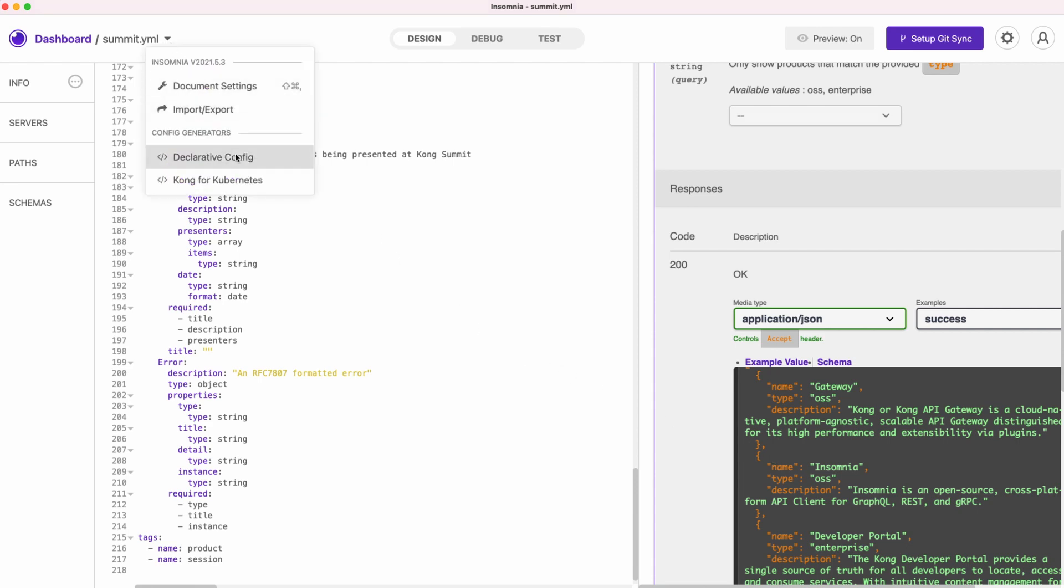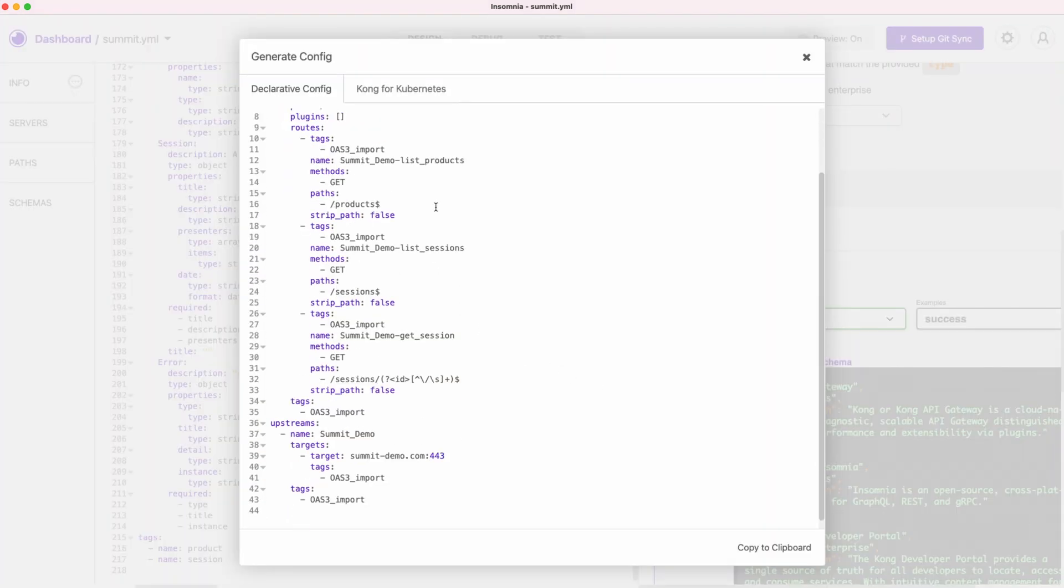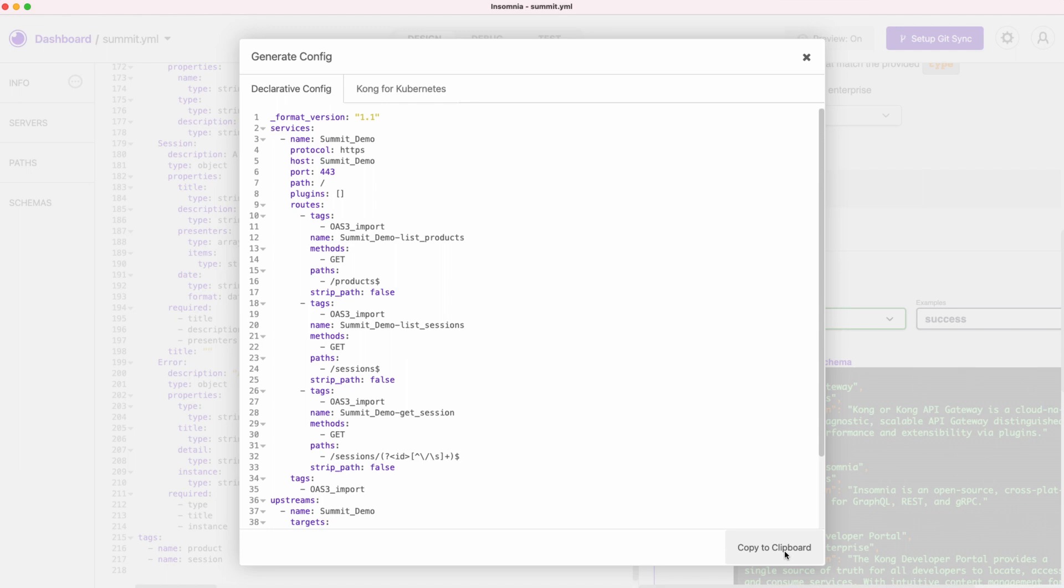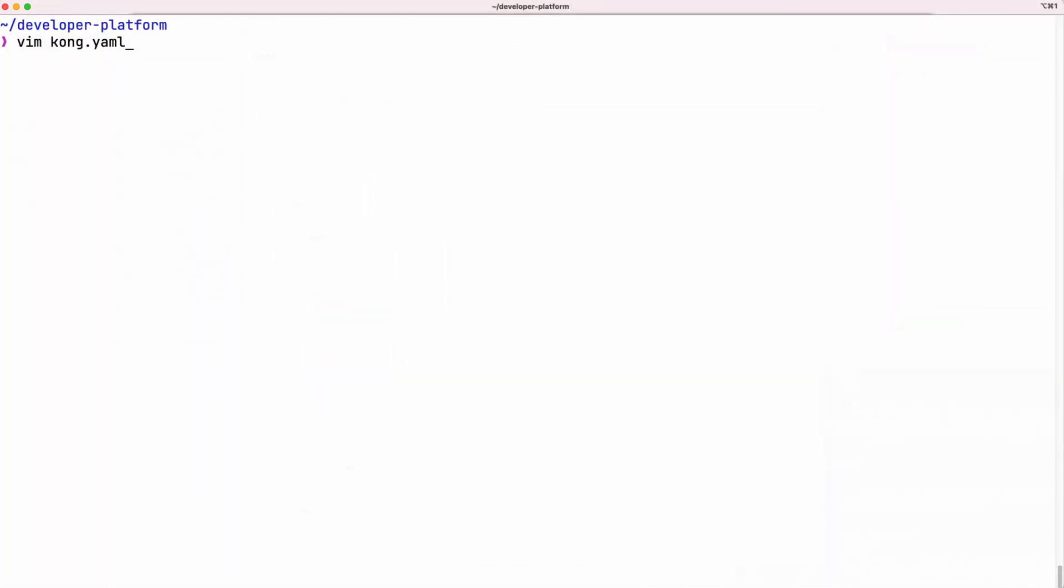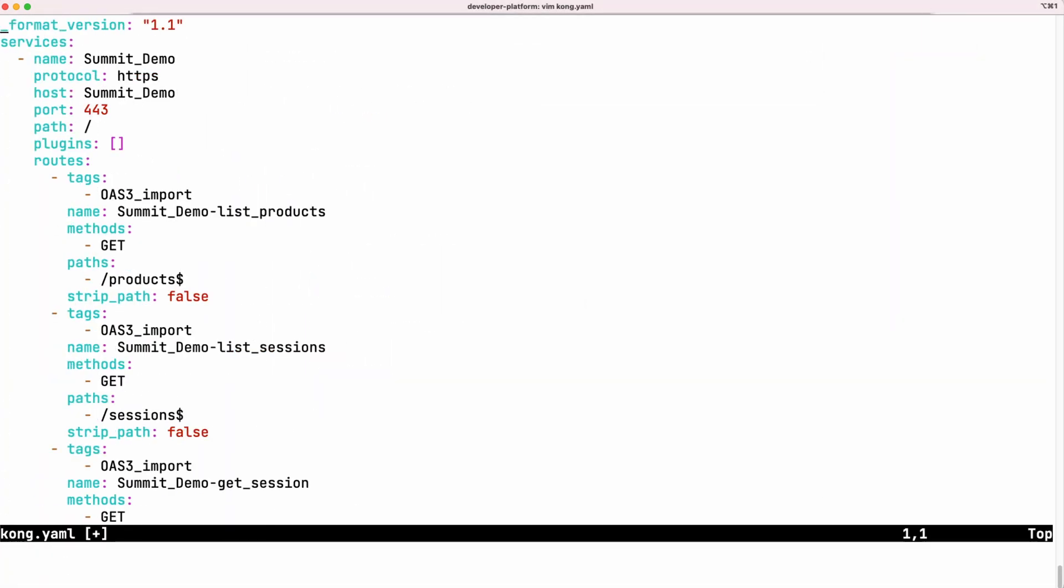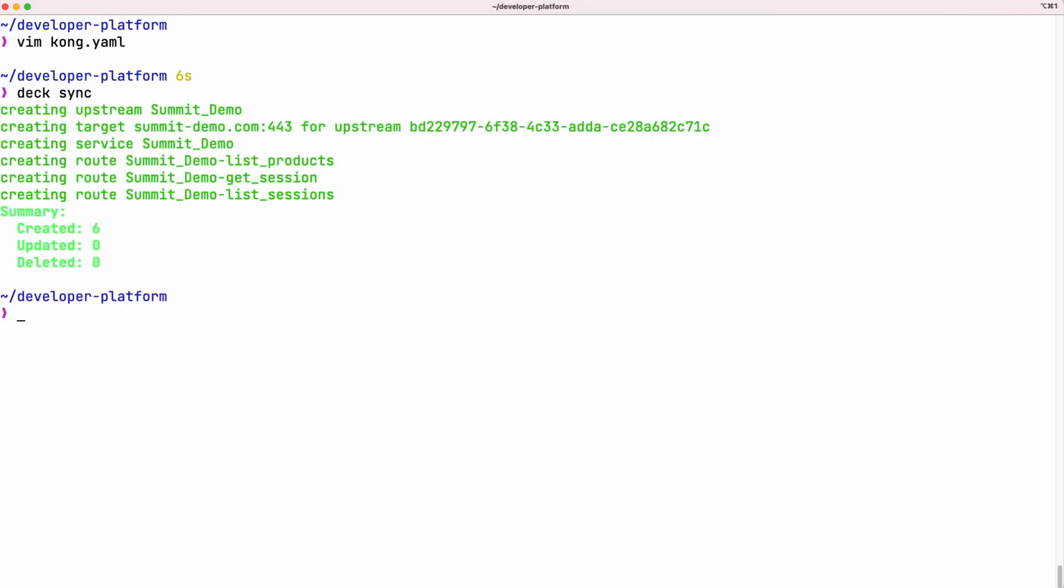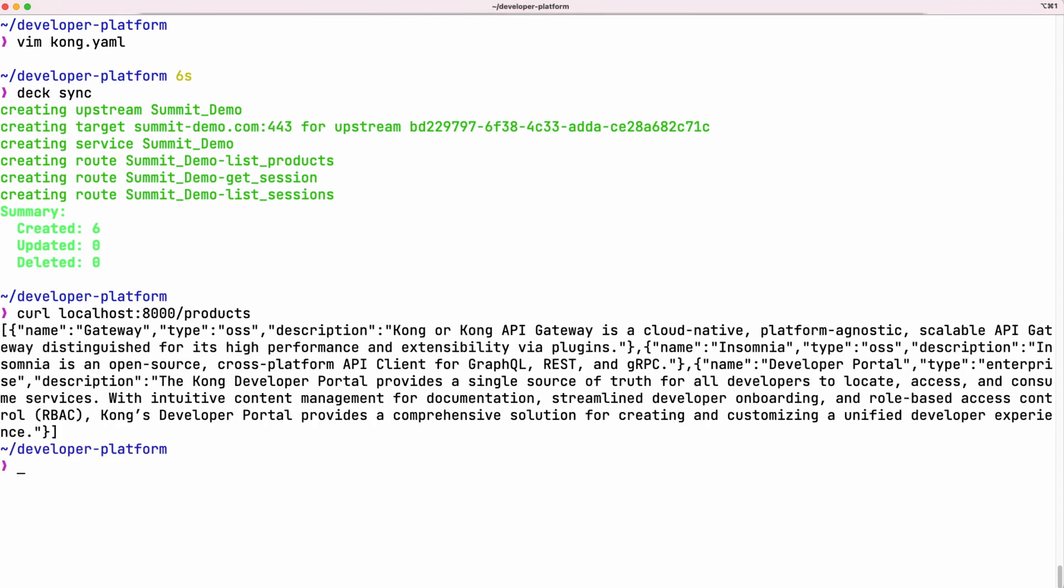Now we can use it to generate a declarative configuration file for Kong gateway, which we will use to bootstrap a new node with the DAC CLI by running DAC sync. As you can see, routes defined in our API specification and by extension, our declarative config are available through the new gateway.